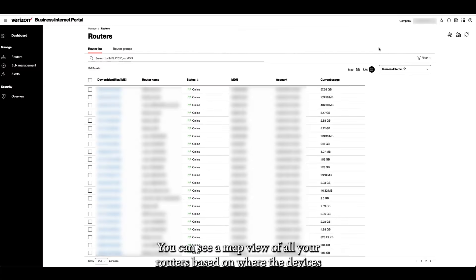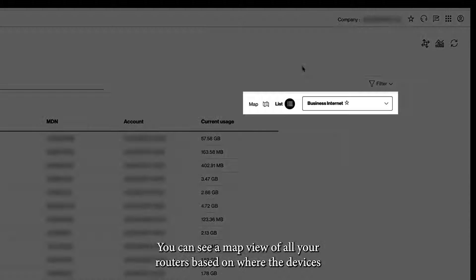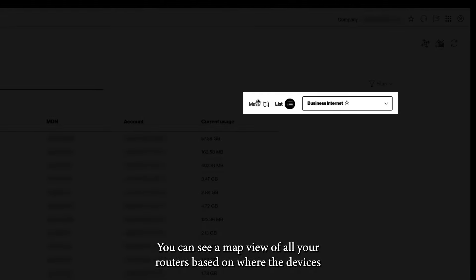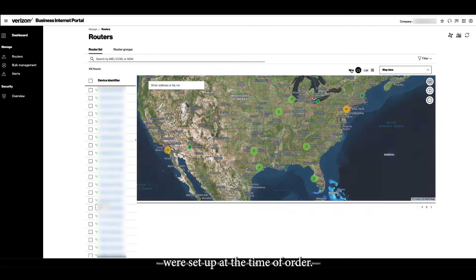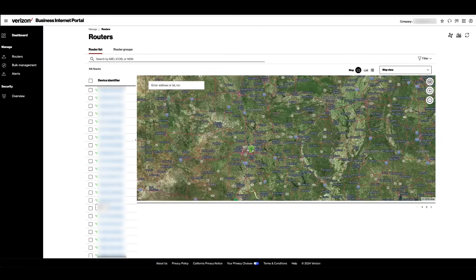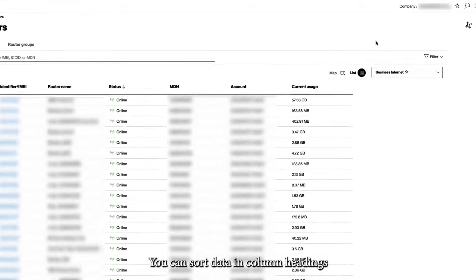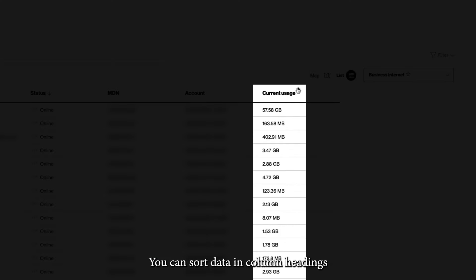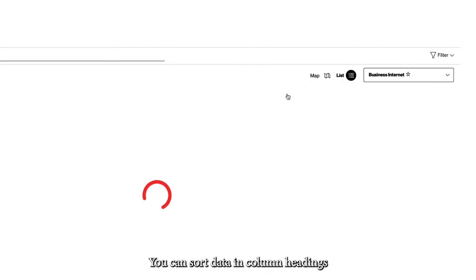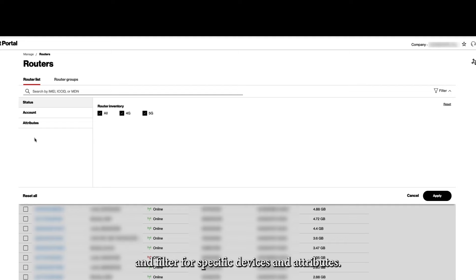You can see a map view of all your routers based on where the devices were set up at the time of order. You can sort data in column headings and filter for specific devices and attributes.